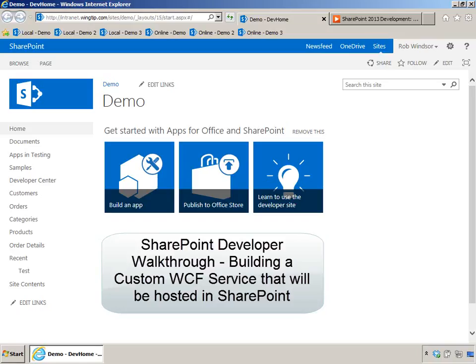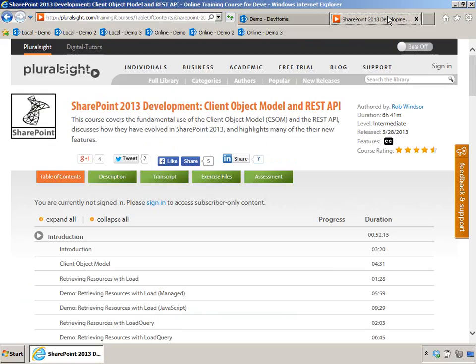Hi everybody, this is Rob Windsor and in this SharePoint developer walkthrough I'll show you how to build a custom WCF service that's hosted inside of SharePoint. This demo is part of my SharePoint 2013 client object model and REST API course on Pluralsight.